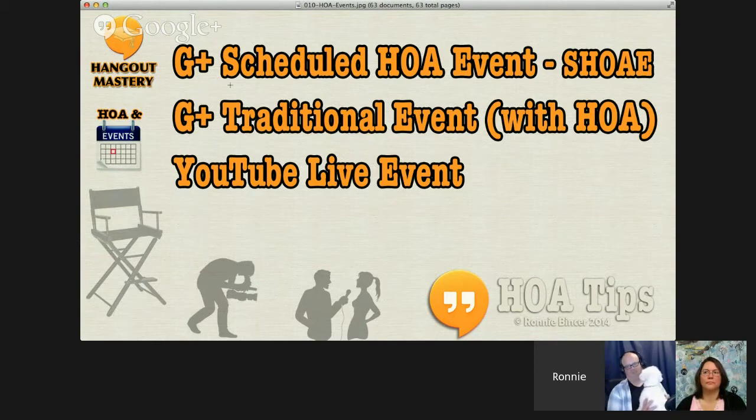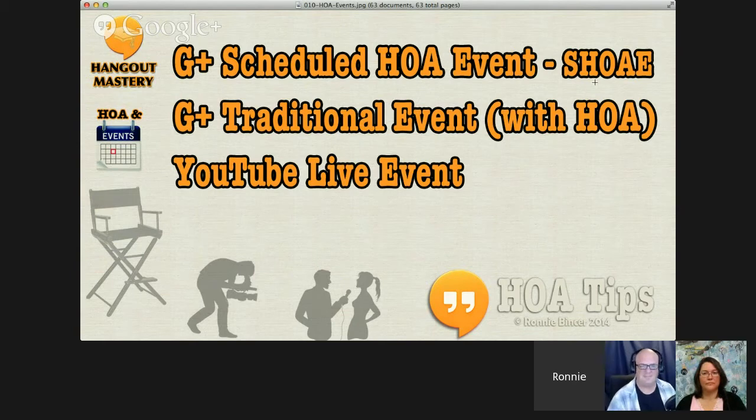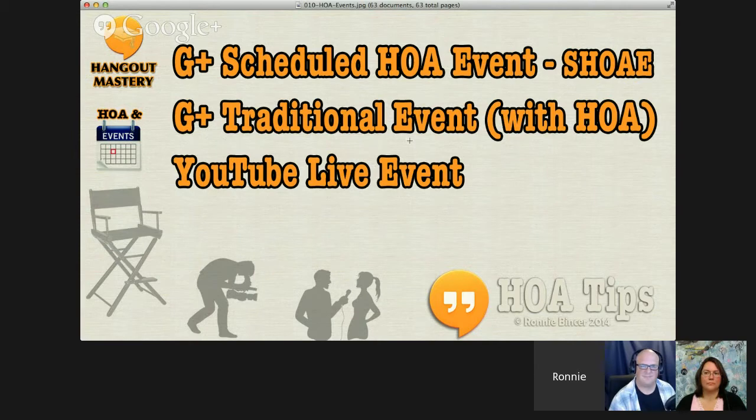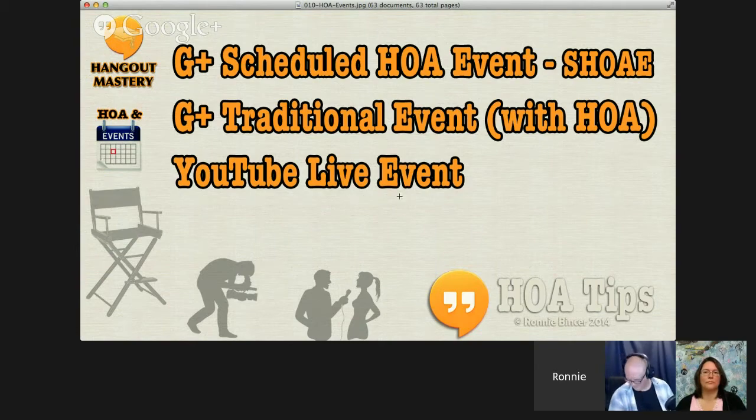Here we go. We start with the top one, Google Plus scheduled Hangout On Air event, many times referred to as a SHOAE or S-H-O-A-E. That's the first type we'll look at. Then we'll look at a Google Plus traditional event with a Hangout On Air included or attached. And then we have the last one, which is called a YouTube Live event.